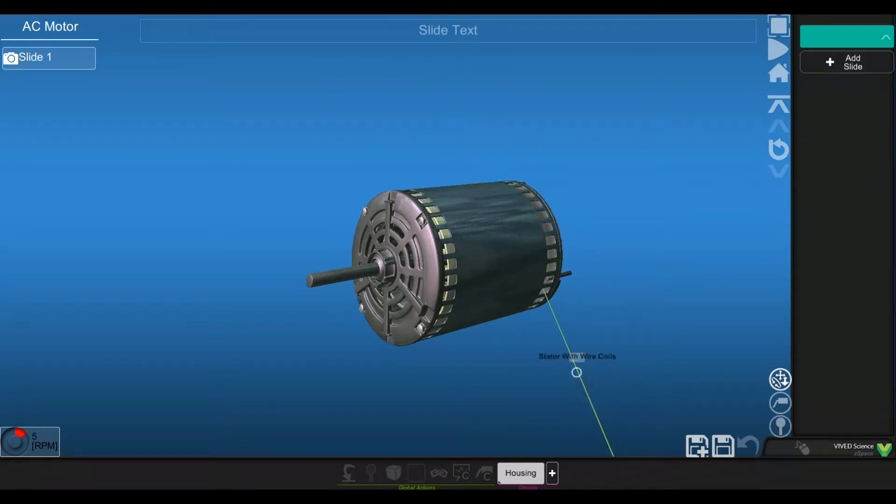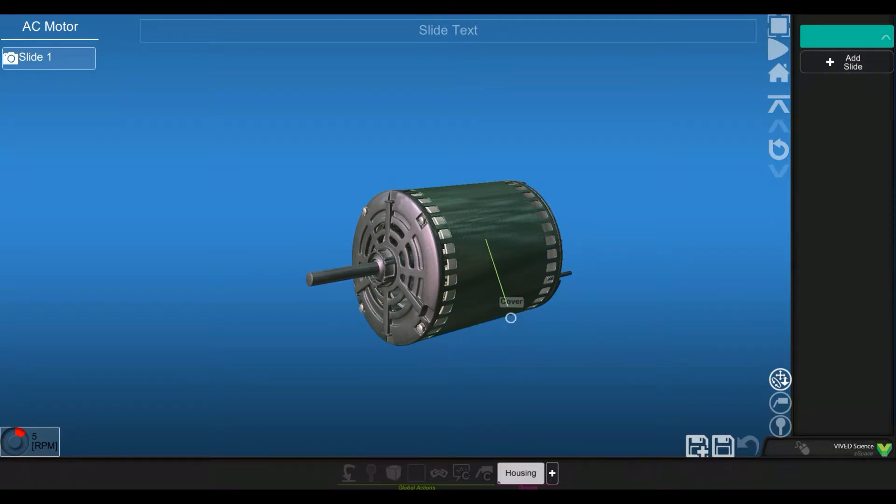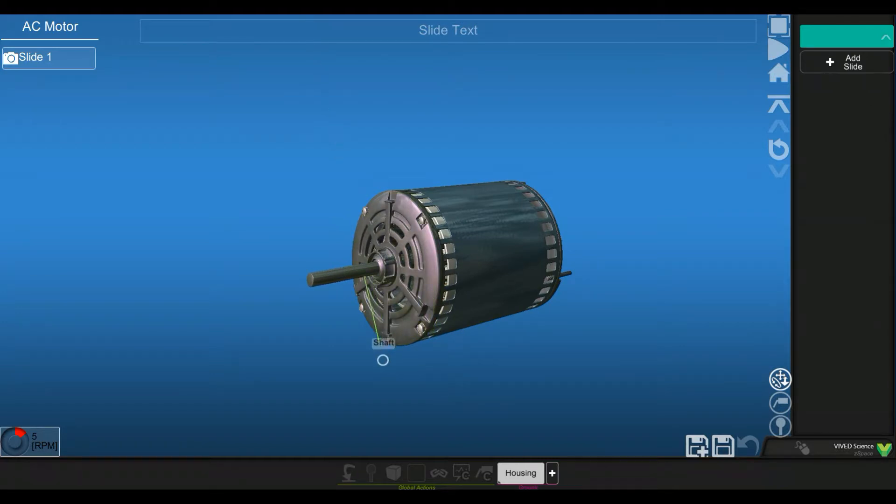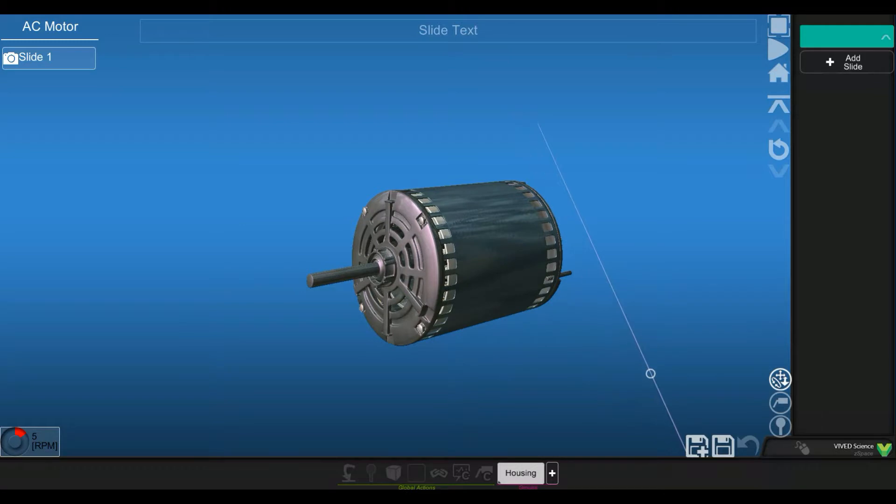You'll be able to see the different labels available here. So if I hover over an individual object, you can see this is the cover, the cap, the shaft, and so on.